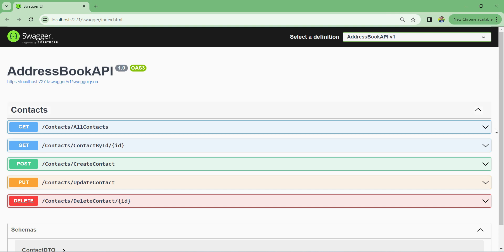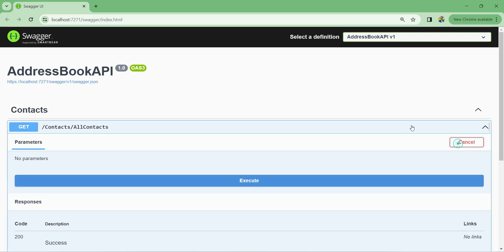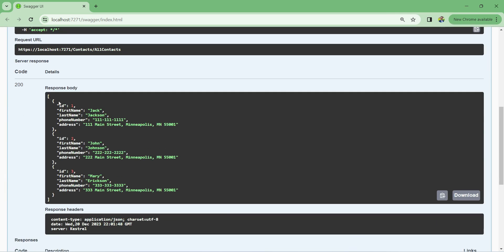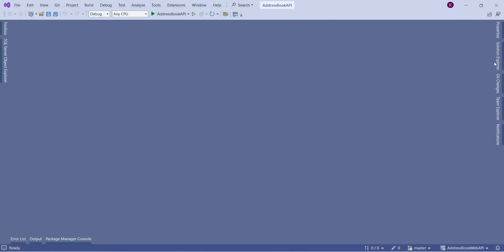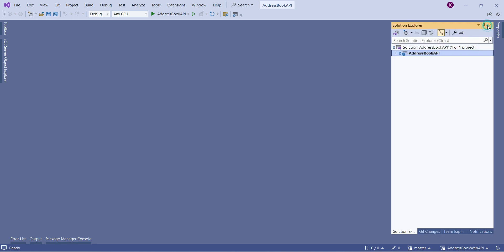Let's run our application to make sure it works. I'll try it out and execute — as you can see we have an array of three objects. Let me close it and go to Solution Explorer, pin it to the screen, and look at the structure of the application.